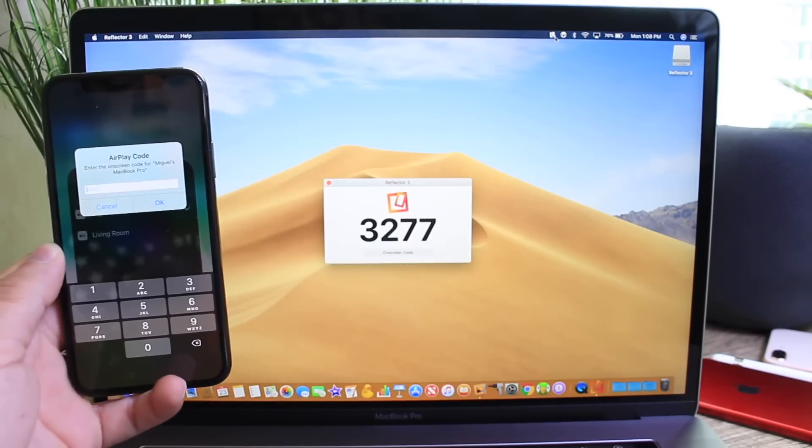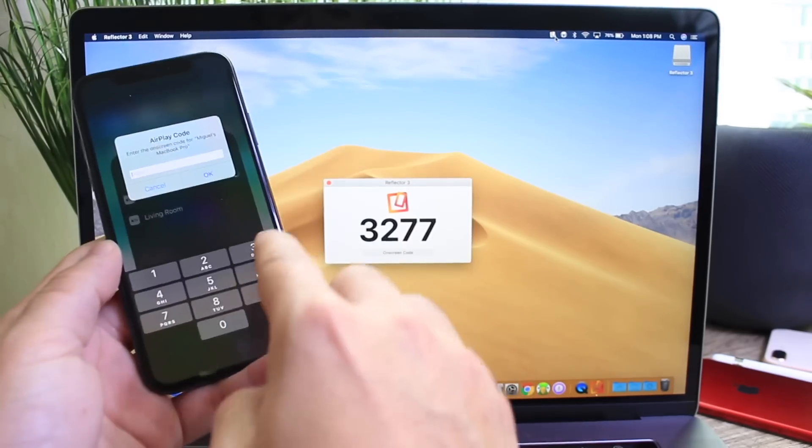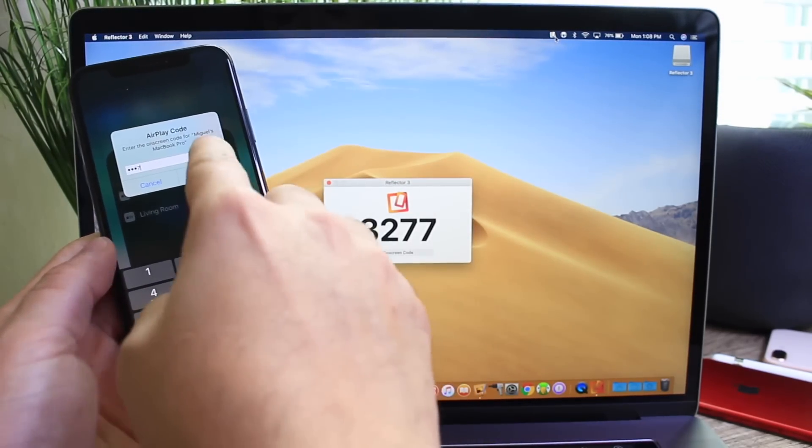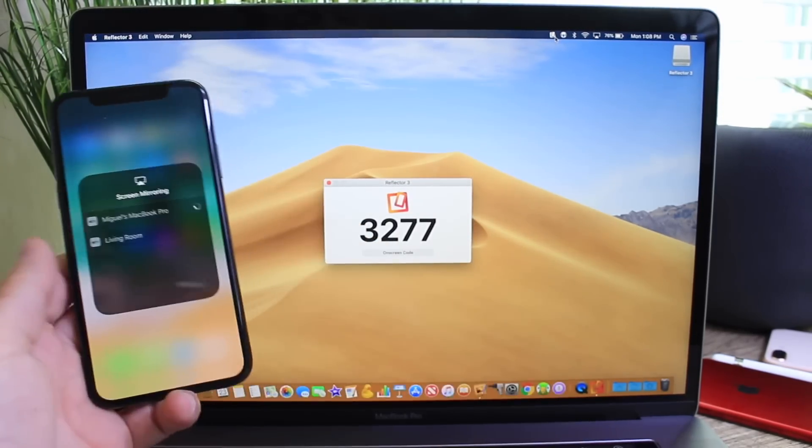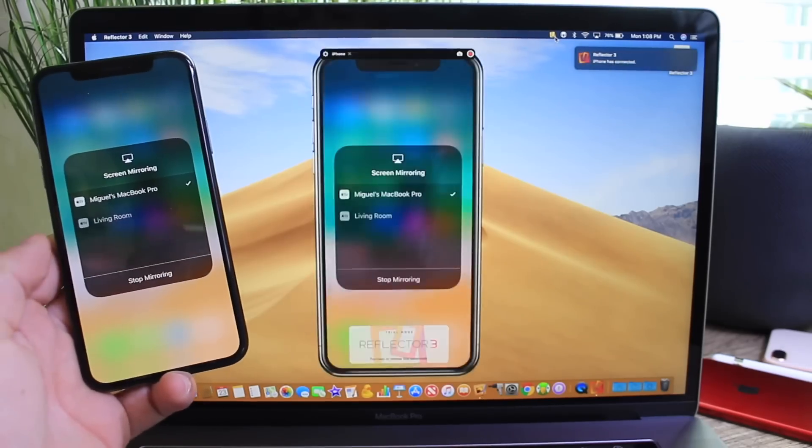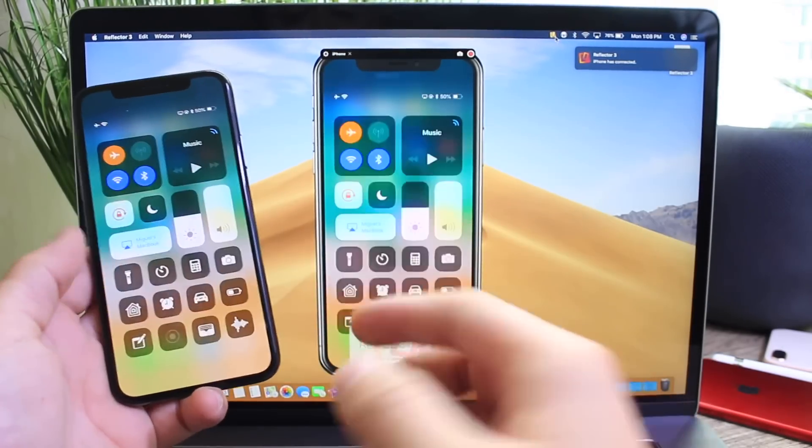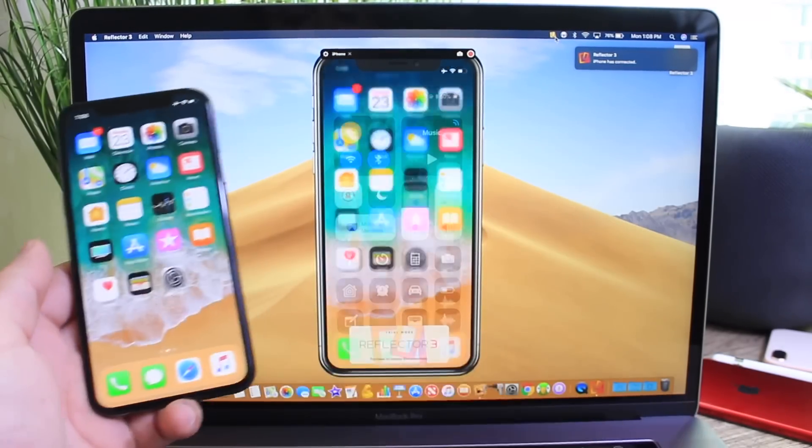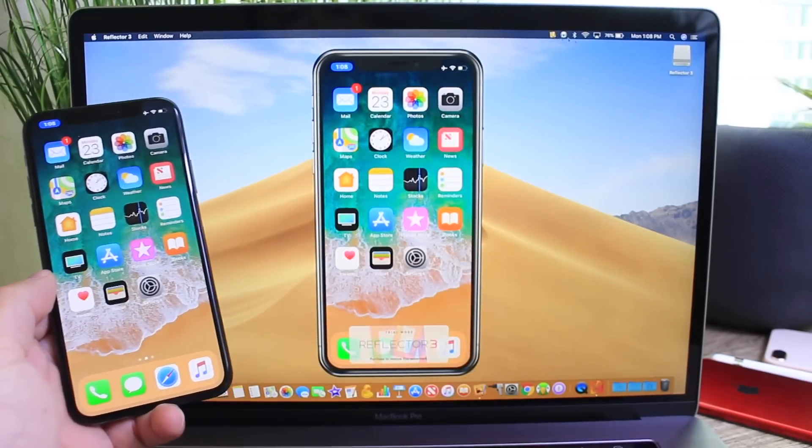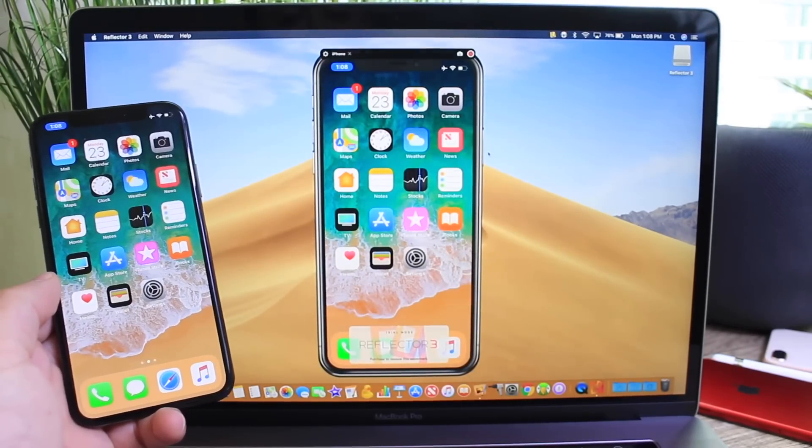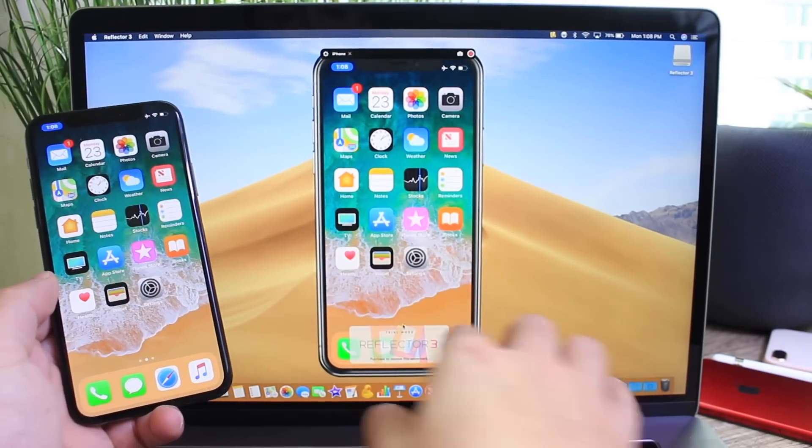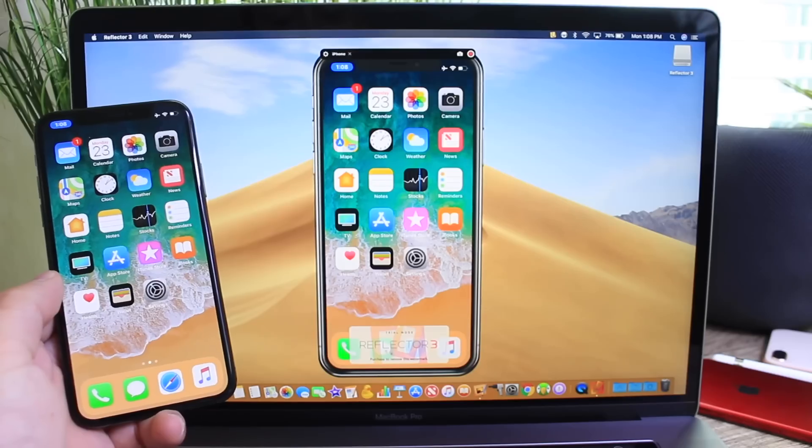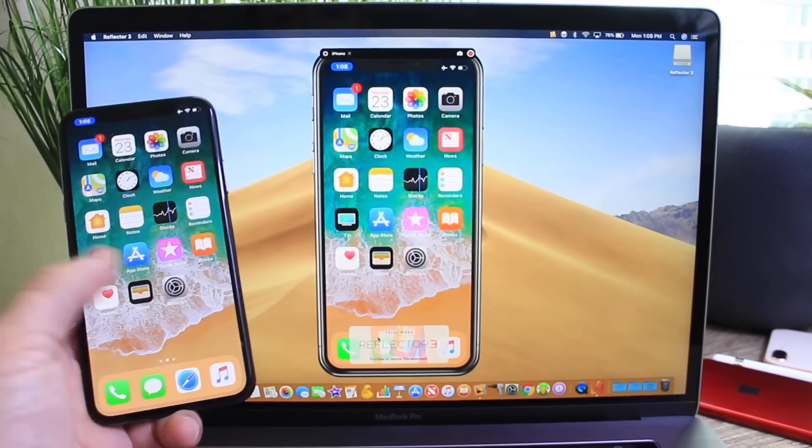You'll get prompted to enter a code. So go ahead and enter that code and click okay. Now you can try the application seven days for free. It offers a lot of the same options as the wired connection. You can record the display you see right here but it does have a watermark when you're using the seven day free trial.